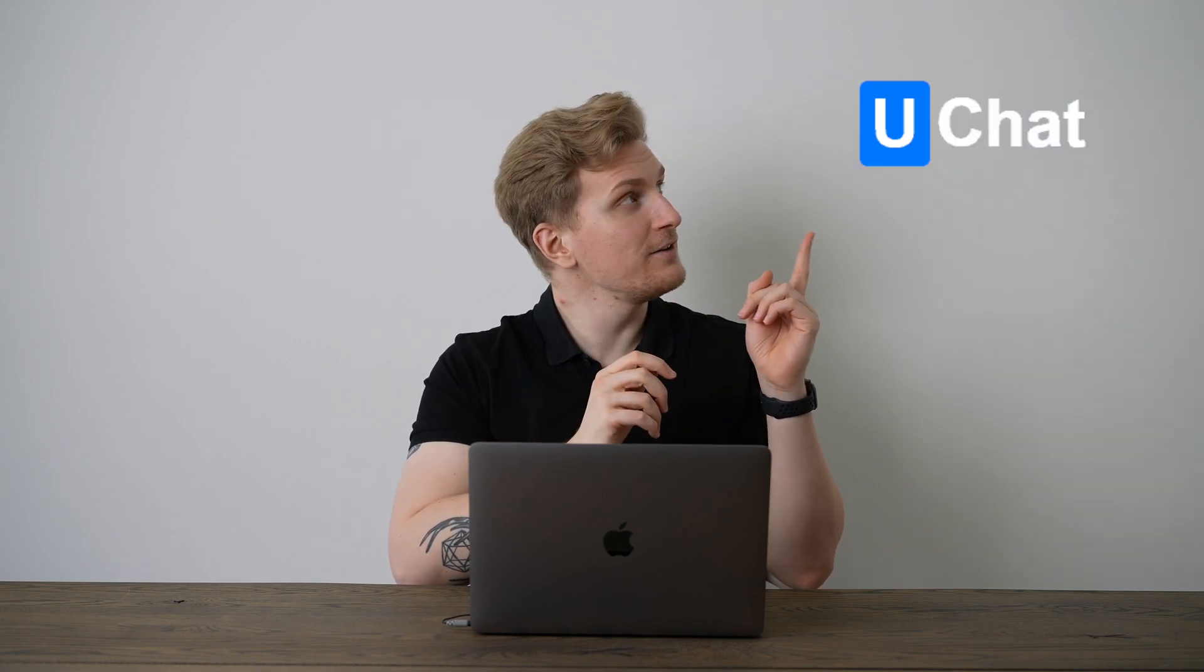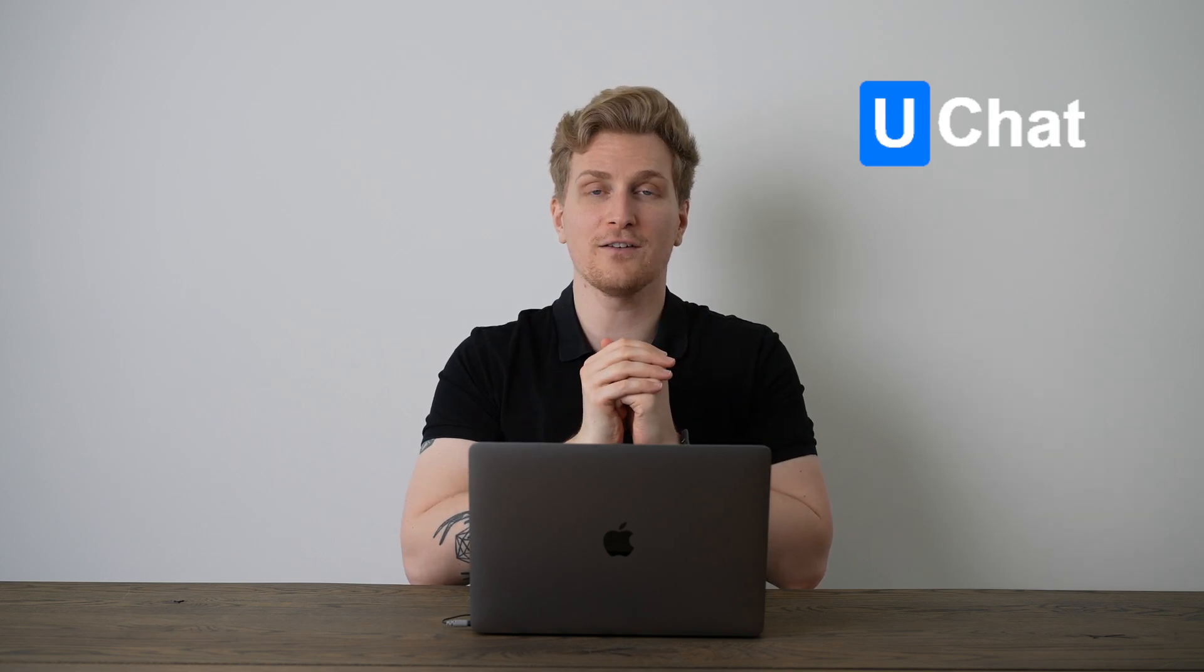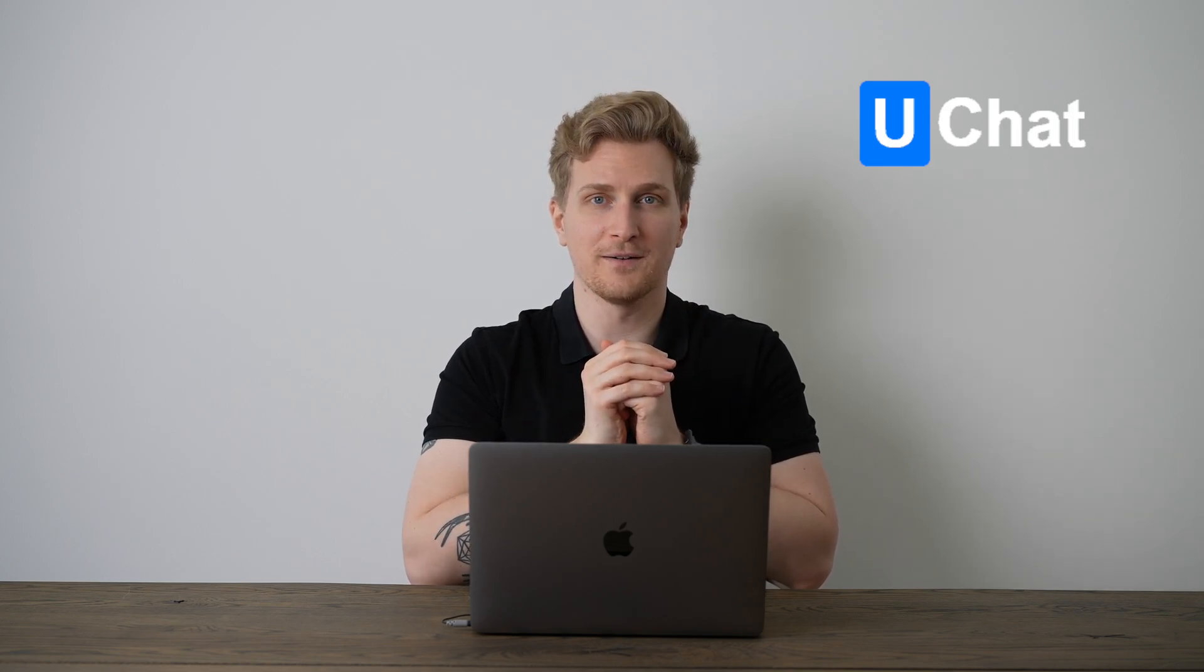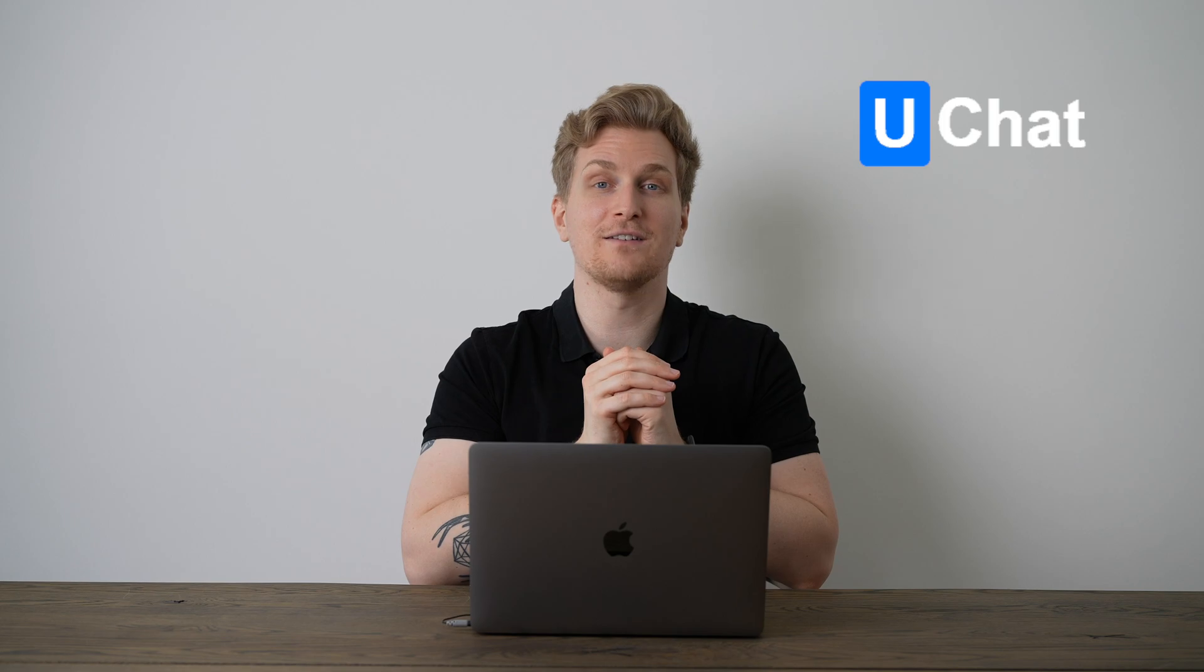Imagine a software where you can collect all your customer information in one place. This right here is Uchat, who claims to be a one-stop AI customer chatbot. I wanted to put it to the test, so let's check it out.